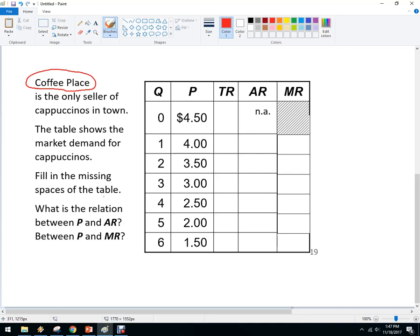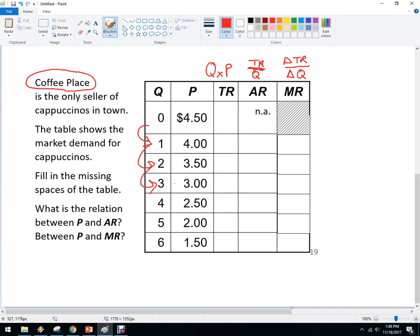We're going to fill in the missing spaces in the table. Q is for quantity — it's how many. P is price, the price we're selling it for. Total revenue is quantity times price — how many I sold times the price I sold them for. Average revenue is total revenue divided by the quantity. And finally, marginal revenue is the change in total revenue over the change in quantity. In this case, we're going up one, so the denominator is always going to be one.